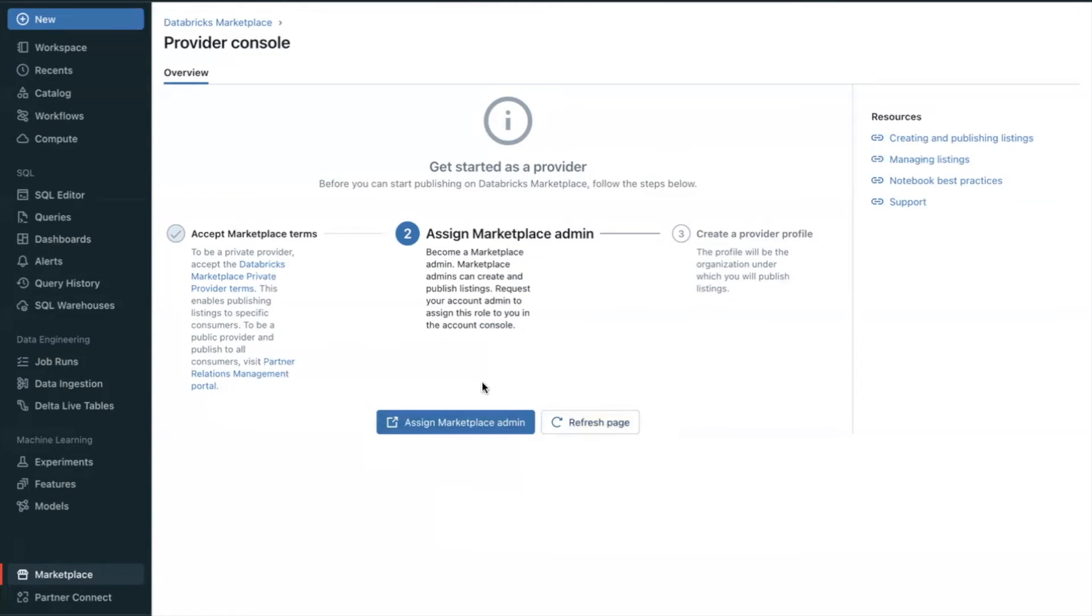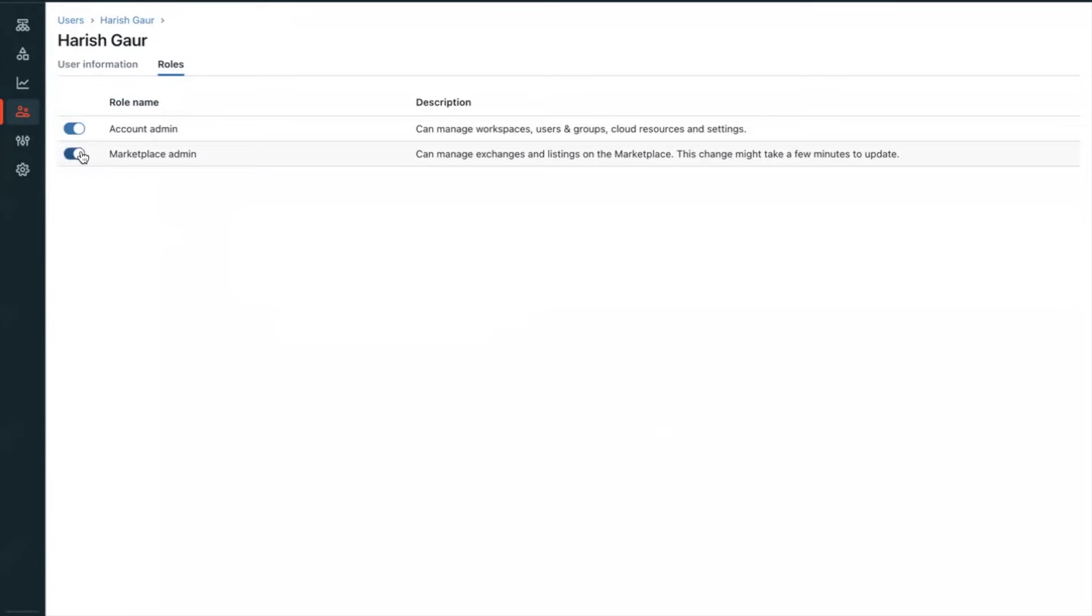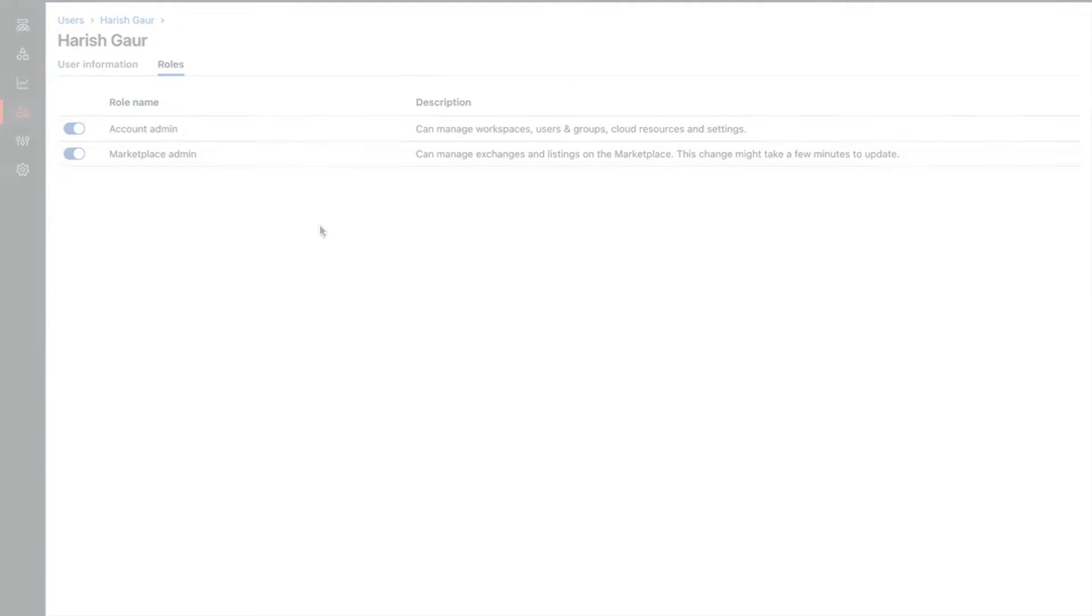Click it to open your user page in the Account Console. On the Roles tab, Enable Marketplace Admin. Keep in mind, you can choose to assign the Marketplace admin role to another user or users. If you do, they continue the process from this point on. If you assign the role to yourself, you can continue the process. That completes step number two.